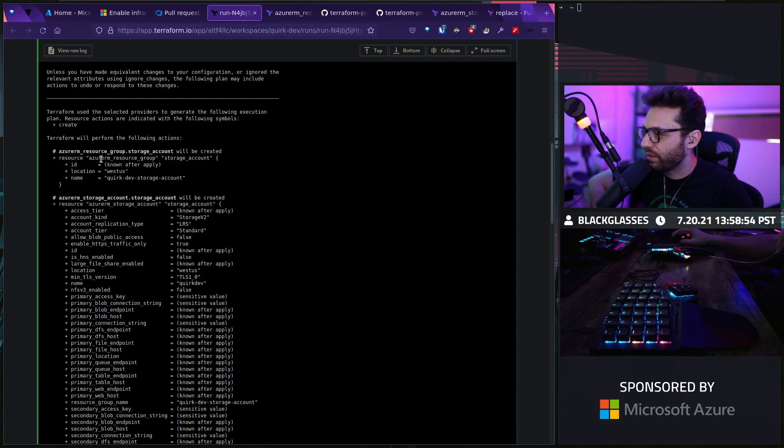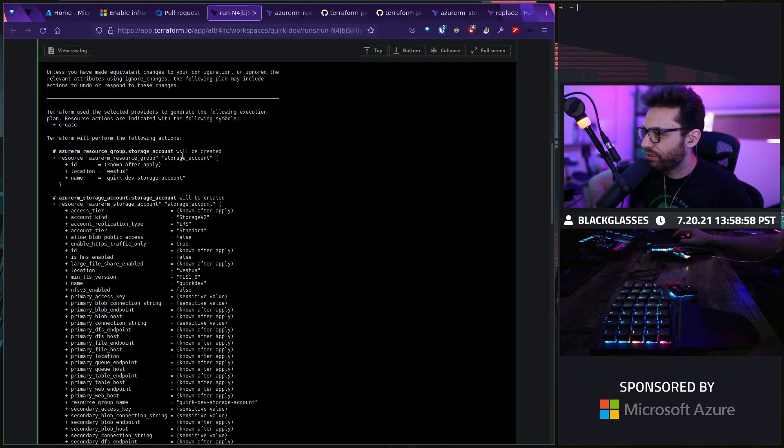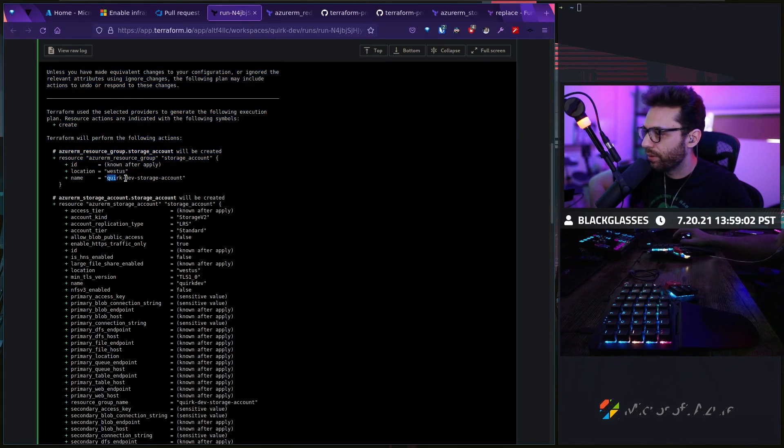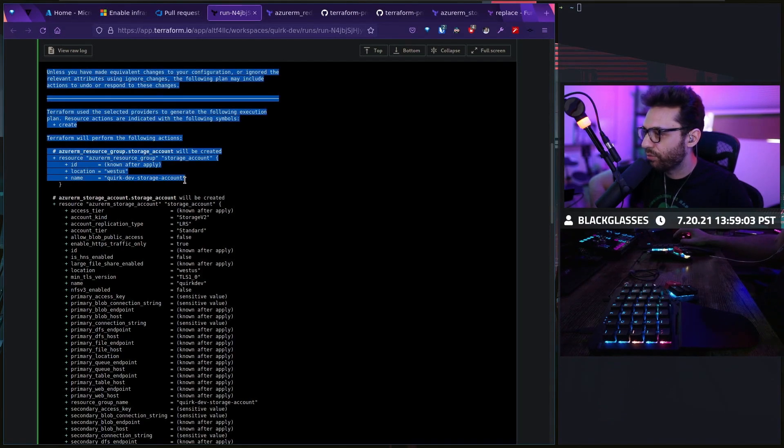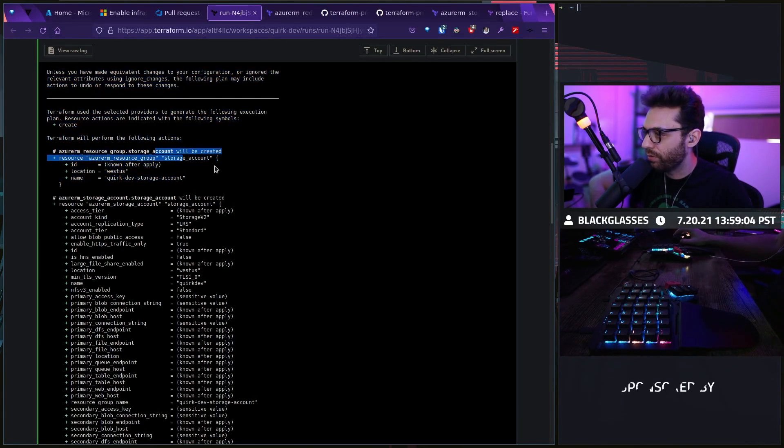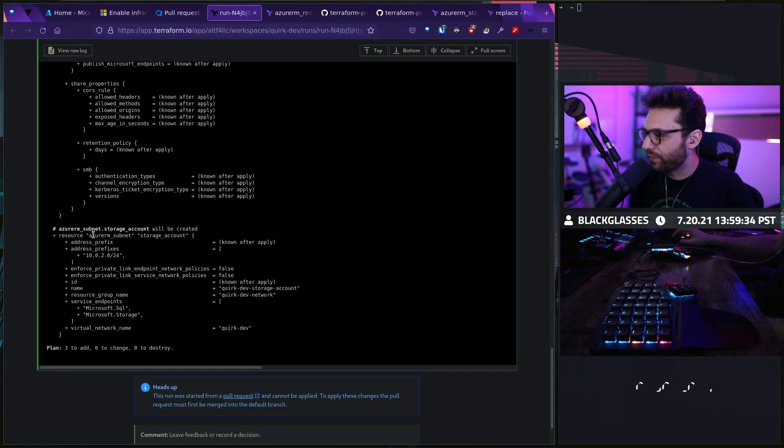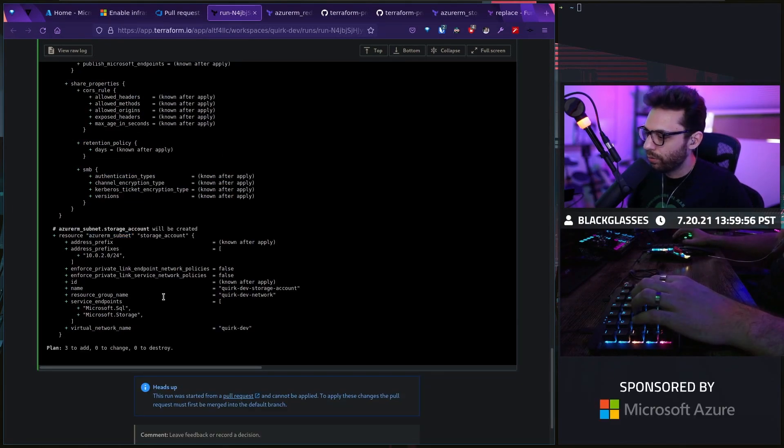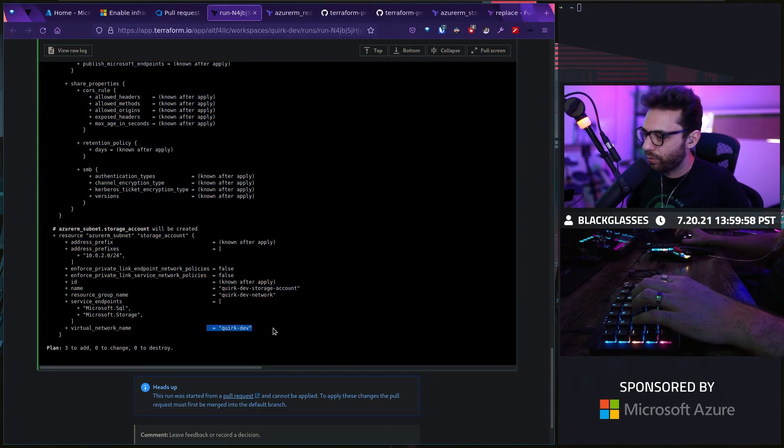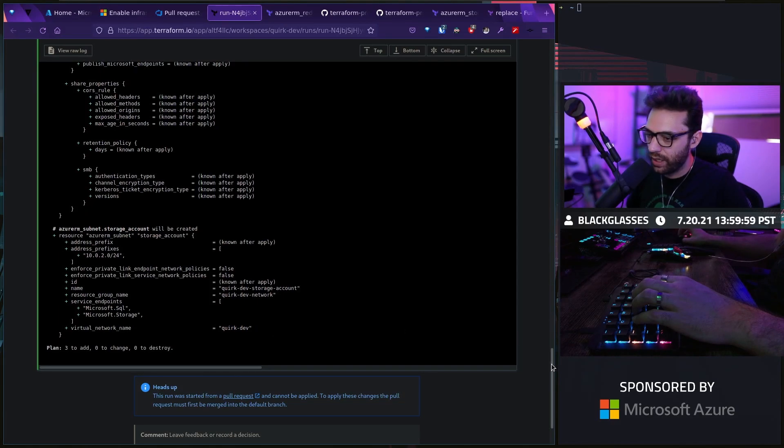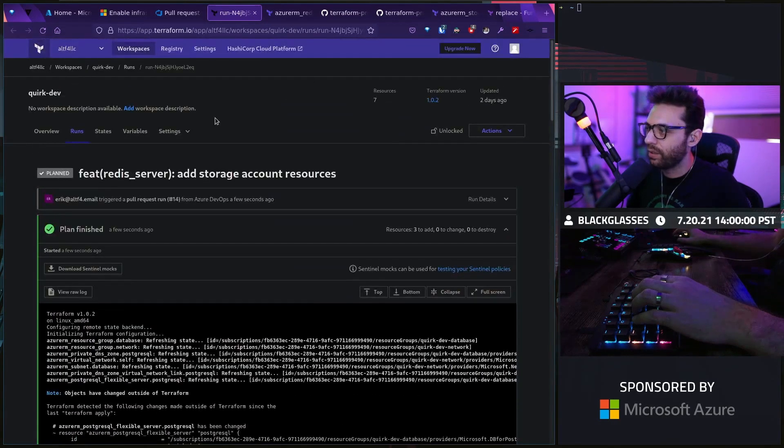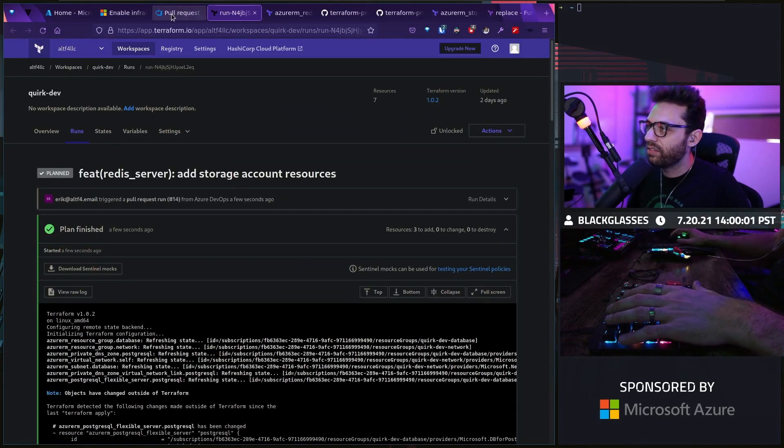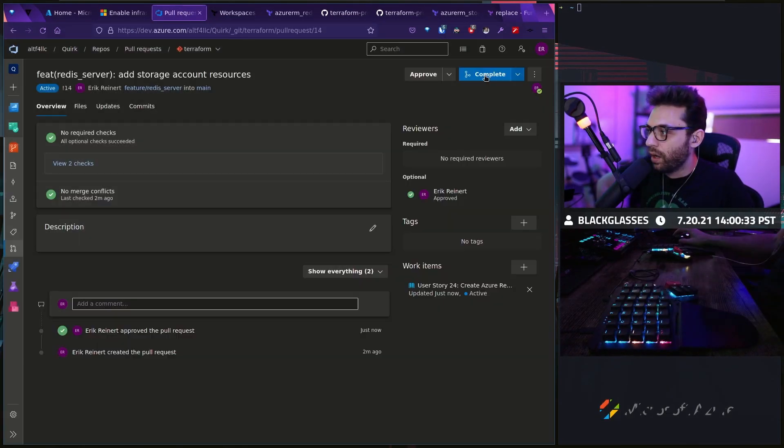Let's take a look at here. Terraform will perform the following actions. Azure storage account will be created. Here's our resource group for our storage account. It'll be called quirk dev storage account for the resource group. Then finally, we've got the subnet itself. That looks good. Let's see if this is actually going to run.